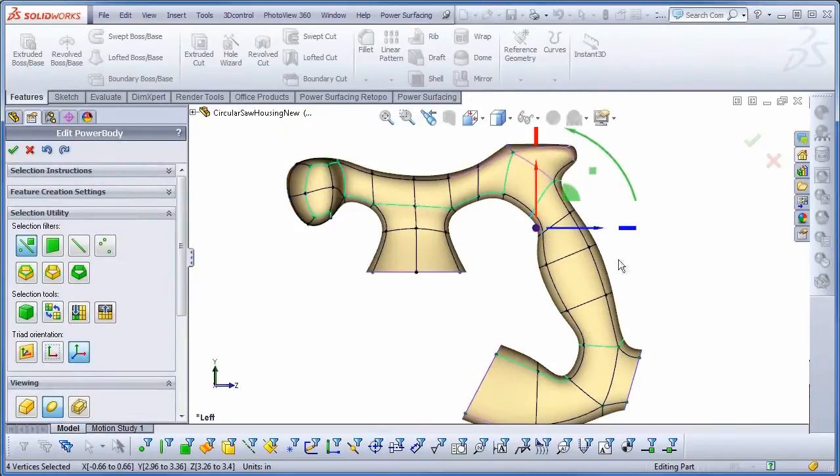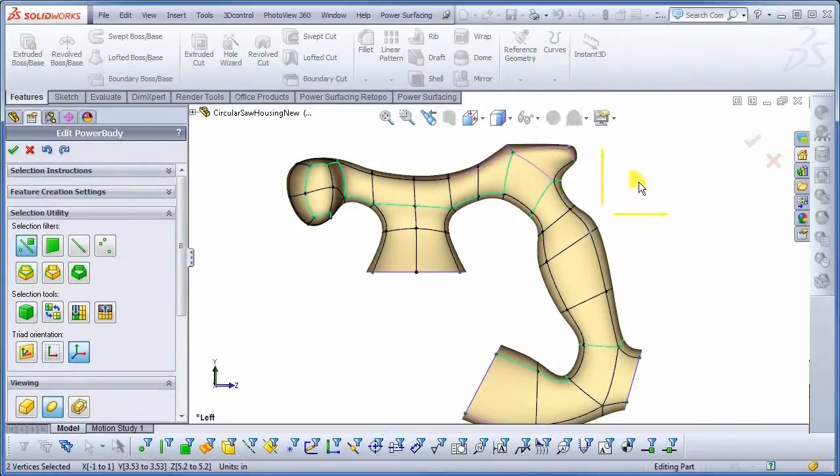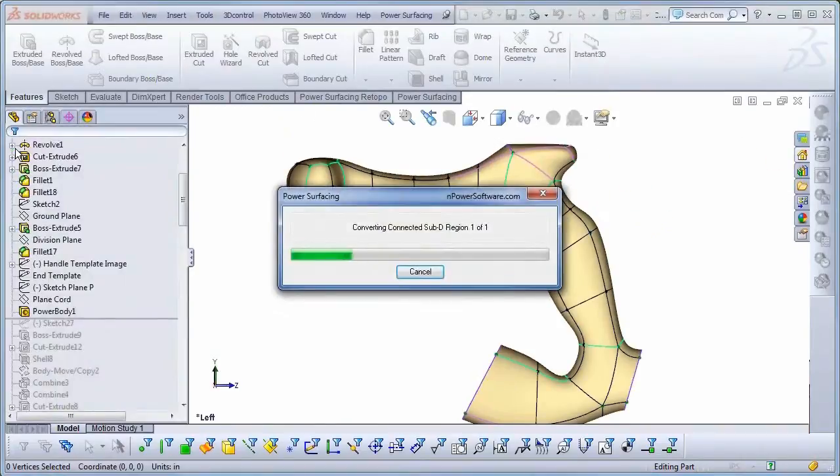But here's the beauty of sub-D modeling: you can easily go back in and make adjustments in a matter of seconds.